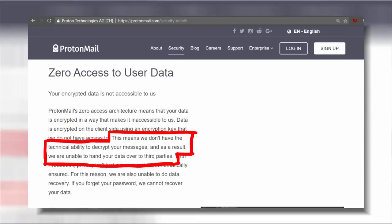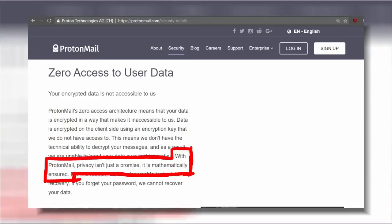and as a result we are unable to hand your data over to third parties. With ProtonMail, privacy isn't just a promise, it is mathematically ensured.